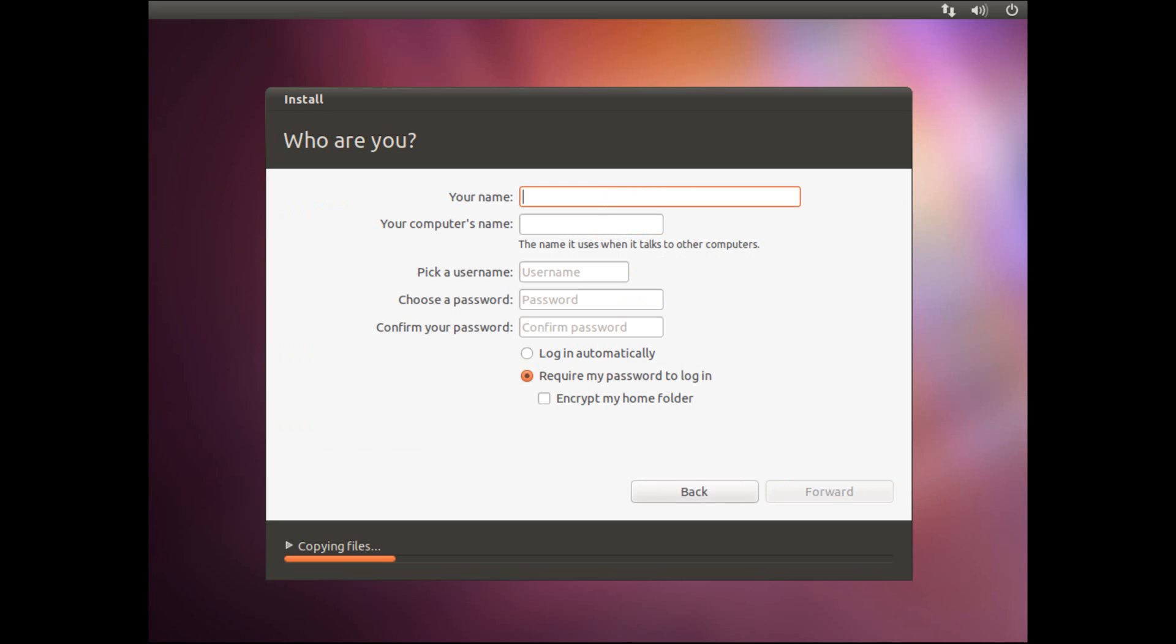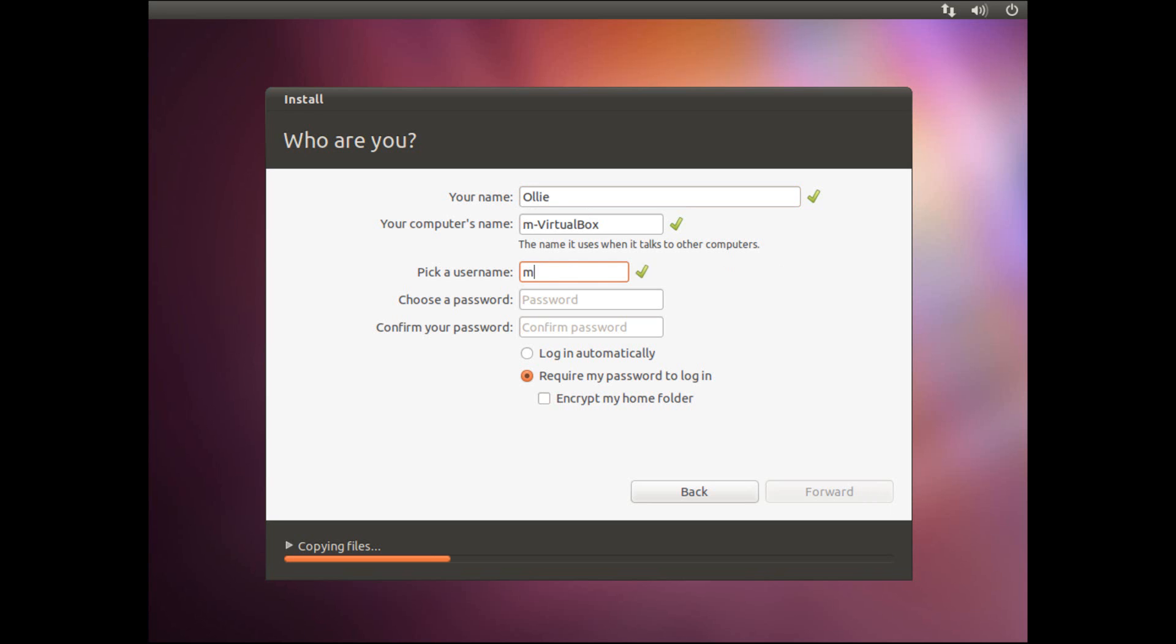OK, you've then got to put in your name, and then pick a username, and your username must have all lowercase letters. I'll just show you that. If I put in a capital letter, it tells me that I can only start with a lowercase letter. So all lowercase for the username, and then you do have to put a password in.